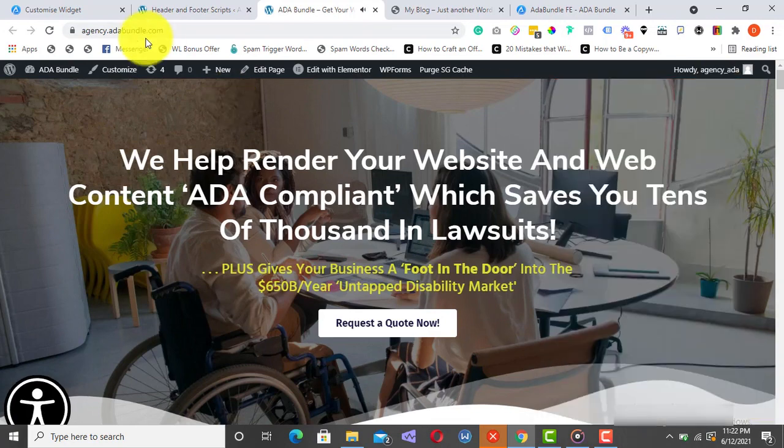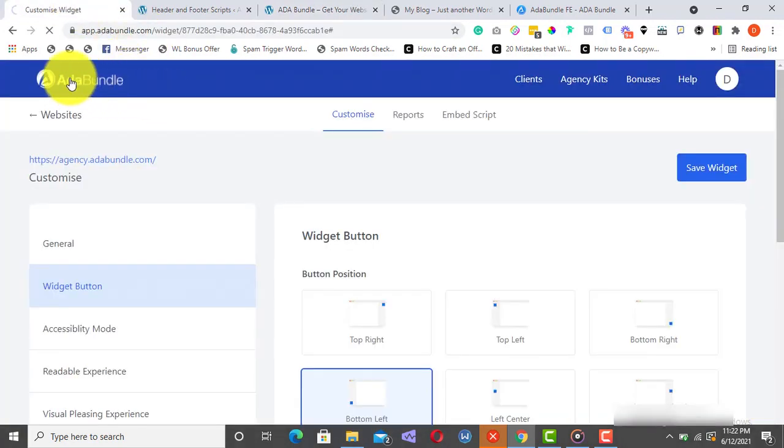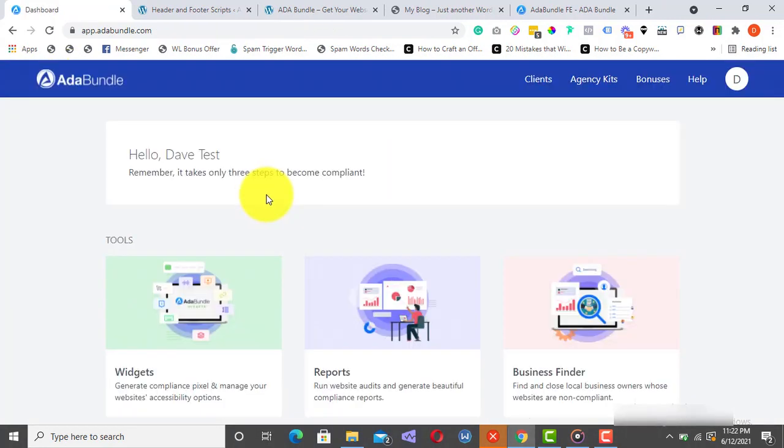Are you not blown away by how easy it is to set things up and get your or your client's website as compliant as possible? I'm sure you are. Now, to further sweeten this deal, I've left some of the coolest things for last.